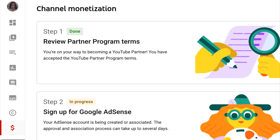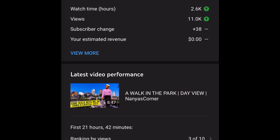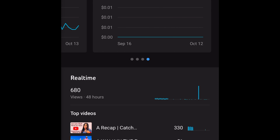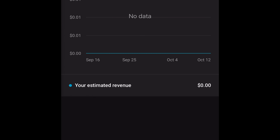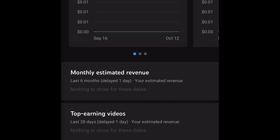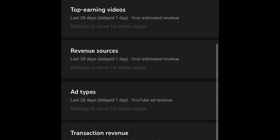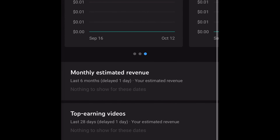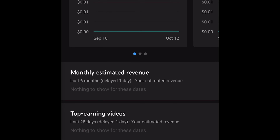I also launched the YouTube Studio app to check for any changes. I saw that they had already added a new column — things like estimated revenue — which was exciting. But when I checked everything closely, all revenue sources were showing zero. Everything was zero across the board.